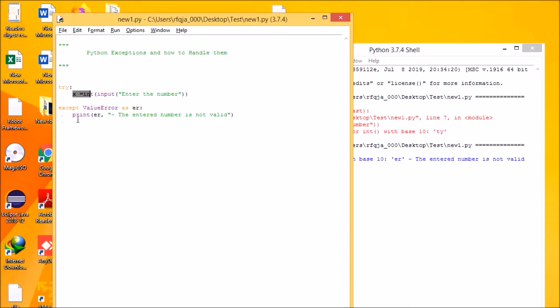If an exception occurs that does not match the exception named in the except clause — for example, if we have ValueError but a NameError, OSError, or RuntimeError occurs during the try statement — it is passed on to the outer try statement. If no handler is found, it becomes an unhandled exception, and if you don't handle it, the entire execution will stop.